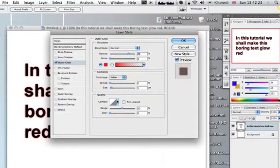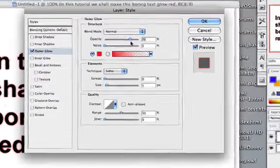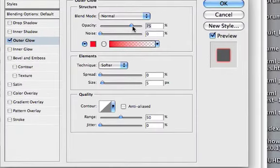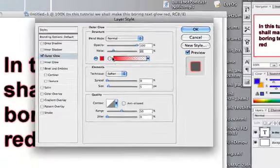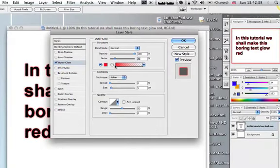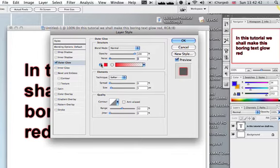I normally leave the opacity at 75%, but you can play around with that as you want. A lot of this is personal preference. To be honest, I don't like the noise because it makes the text look odd.